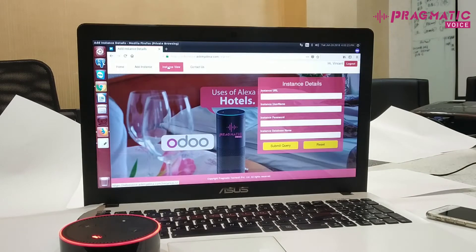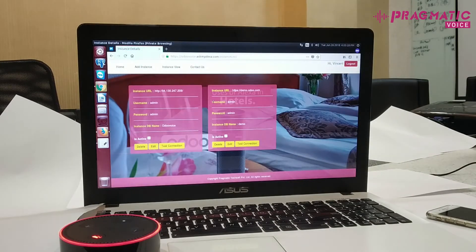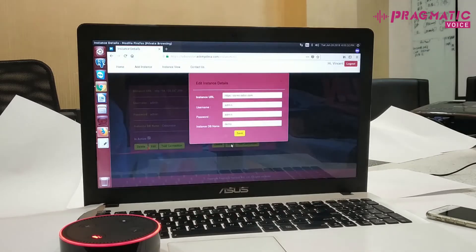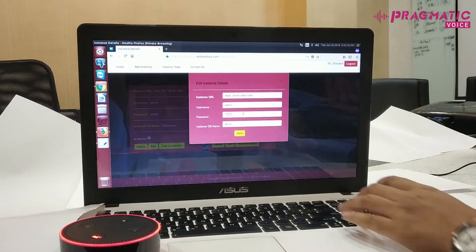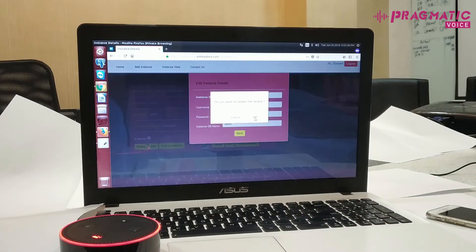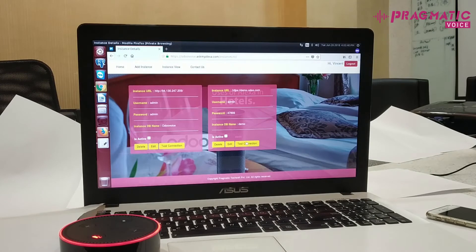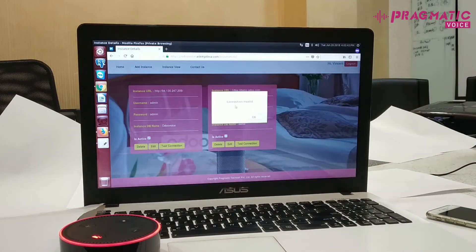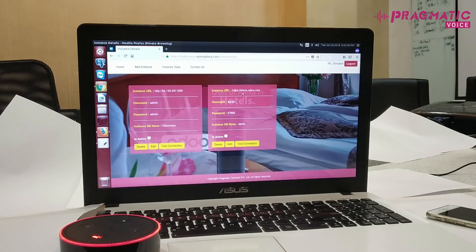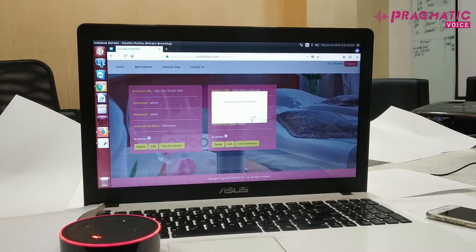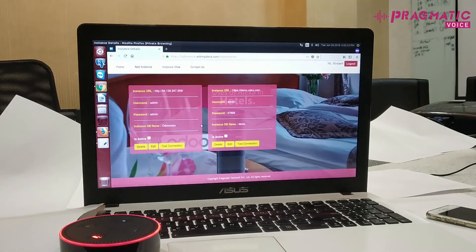I have now added another instance to this portal. You can add multiple instance details, but at a time only one instance is active. When you do a test connection, you can edit or make changes and save. If I do a test connection with invalid details, it gives an alert saying connection invalid. Once the connection is successful, you are ready to test commands for Alexa.